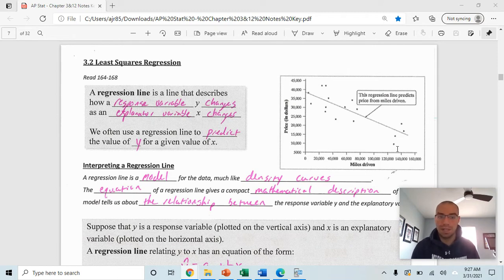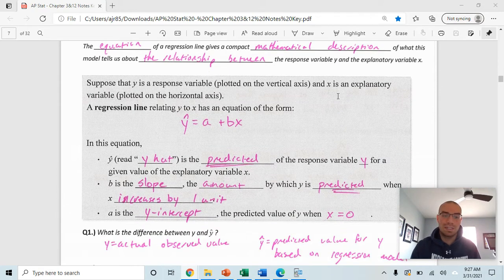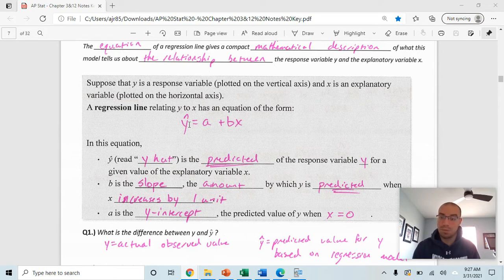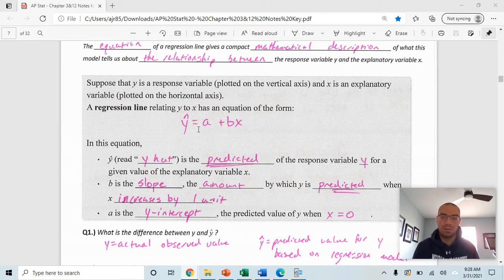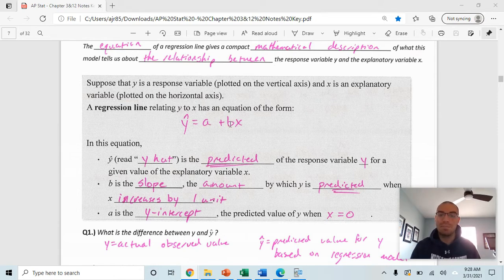You've seen regression lines before — you've called them the line of best fit. We're going to refer to that as the least squares regression line. We write it as y-hat equals a plus bx. The little carrot on top makes it y-hat, similar to p-hat. In statistics, we write the y-intercept first, referring to it as a, and the slope as b in front of x.